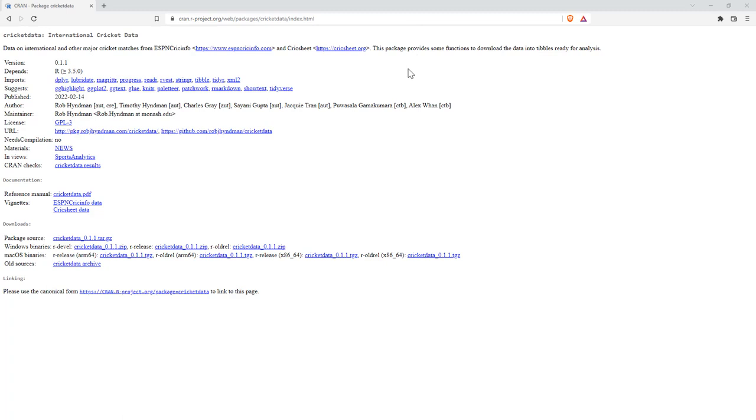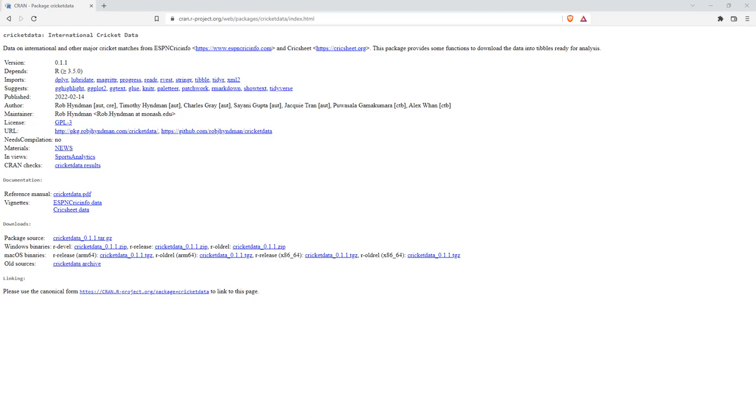This is the package that we're going to be looking at. It's called Cricket Data by Rob Hyndman and a number of other people. It's pretty straightforward. It's only got four different functions in it, and we will have a look at each of them. Let's jump over to R Studio.